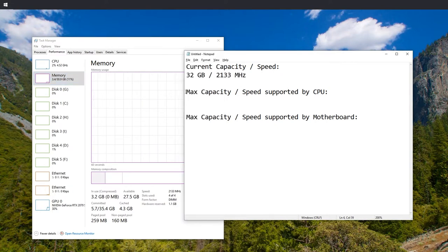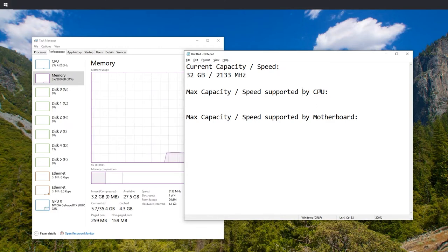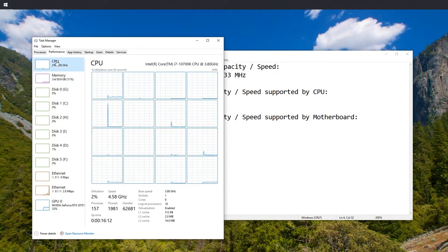Now to find out which values are supported by the CPU, we need to find out the designation of the CPU. We can do that in the Task Manager. Just press CPU.